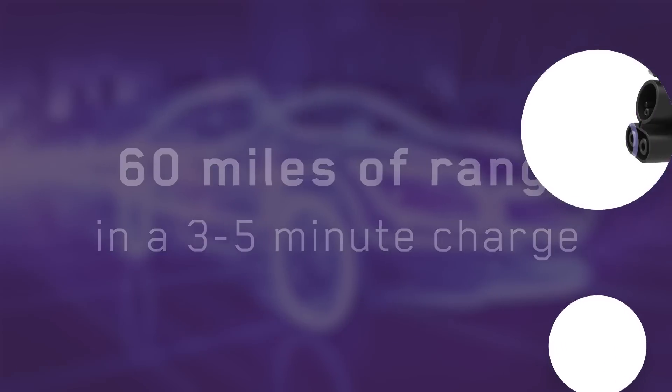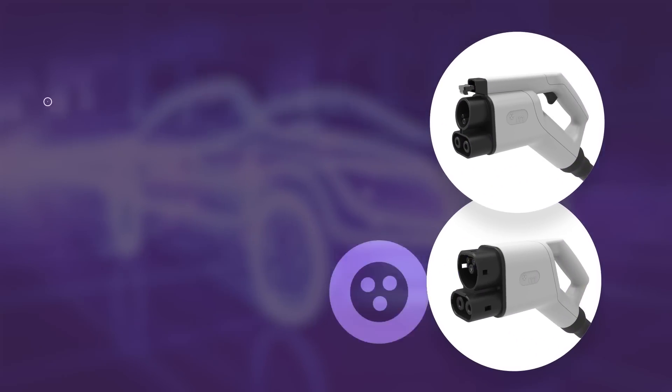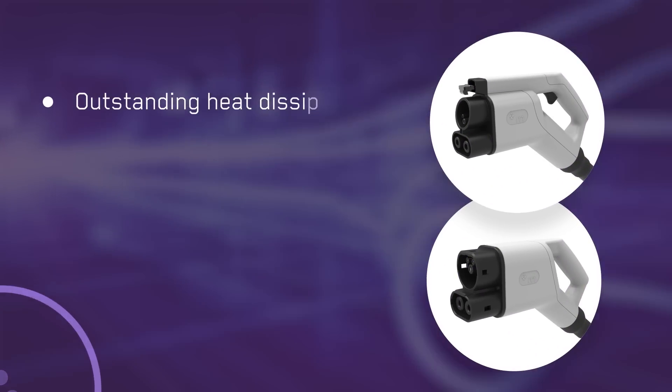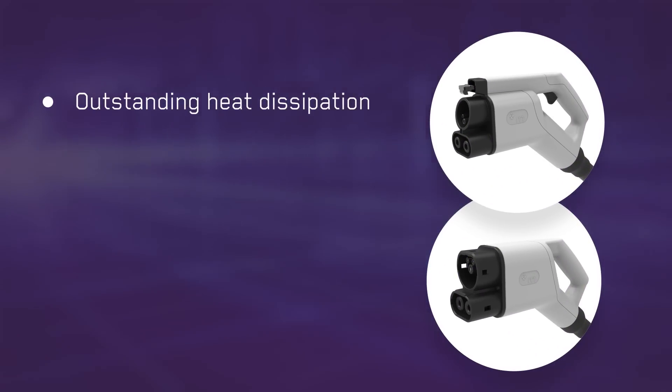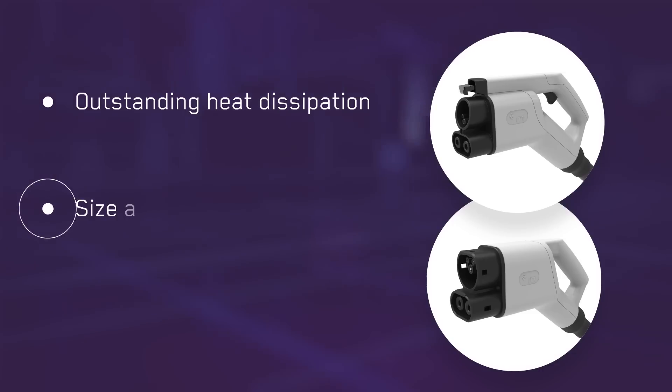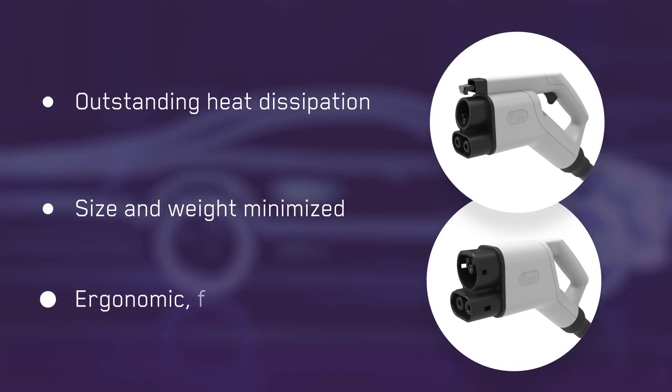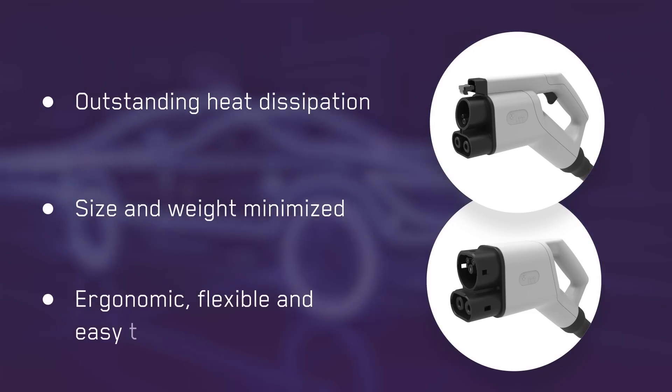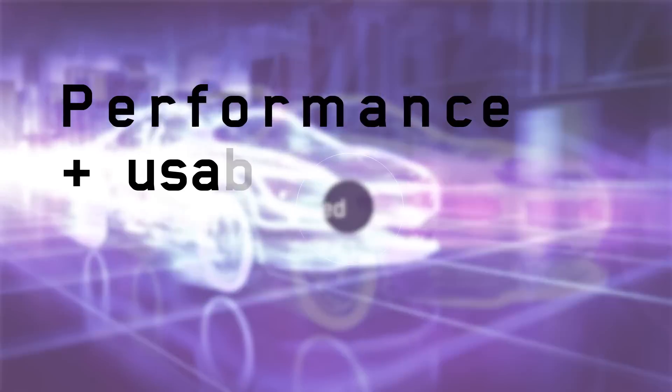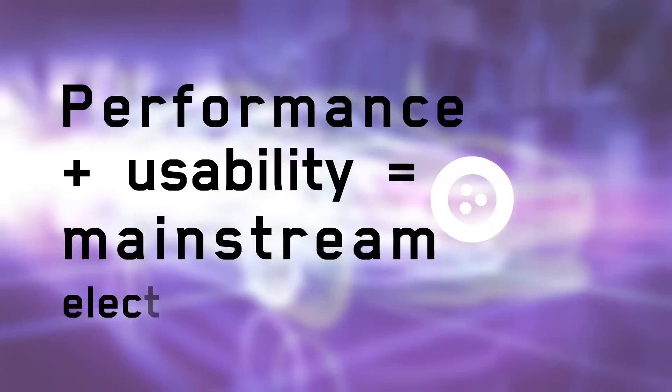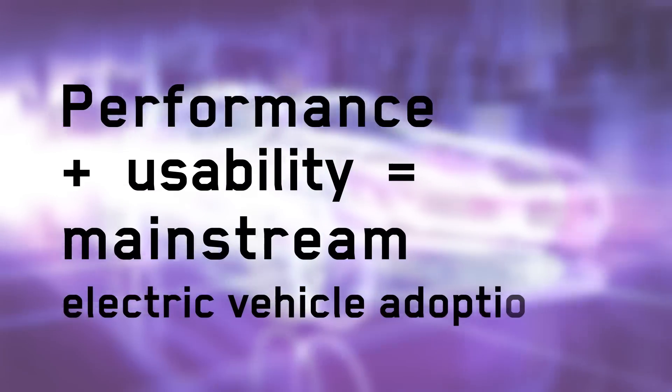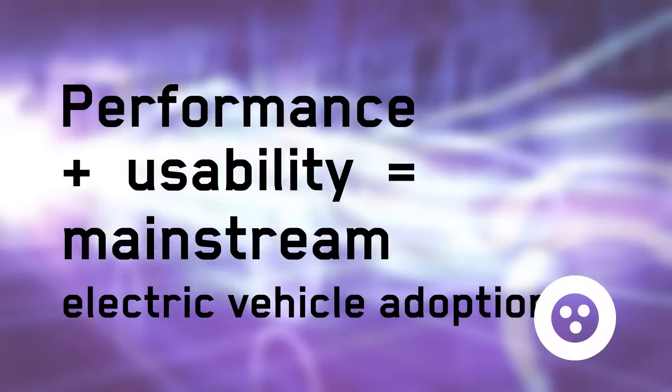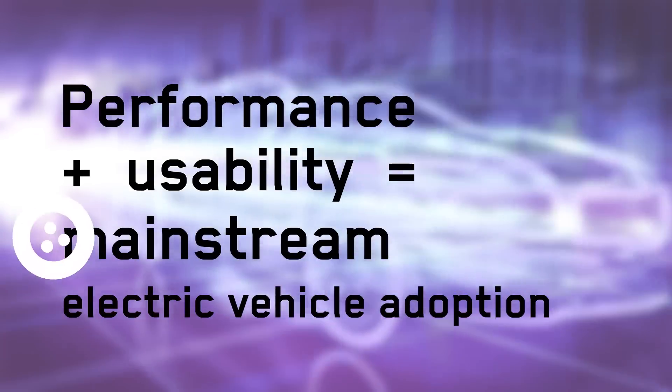The innovative IP-protected liquid cooling concept delivers outstanding heat dissipation. The result is a size and weight-minimized connector and cable that is ergonomic, flexible, and easy to use. This is performance combined with usability that will drive electric vehicle adoption.